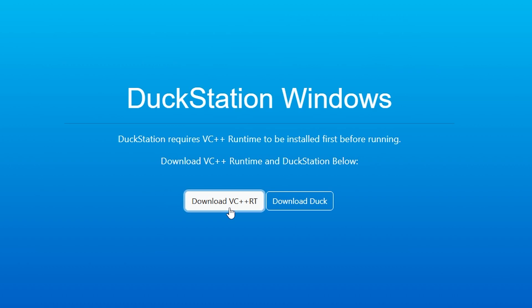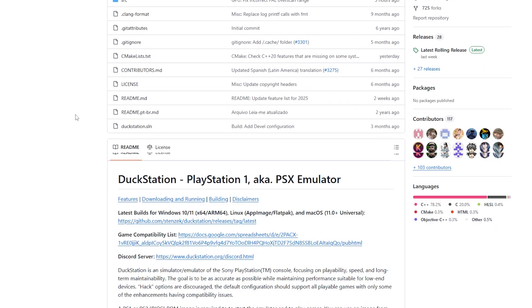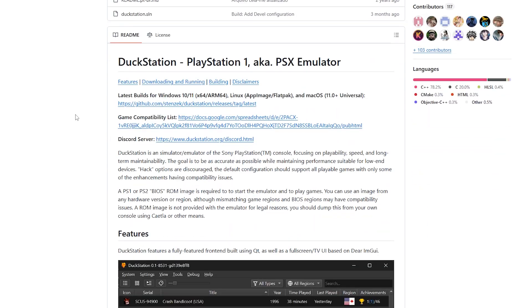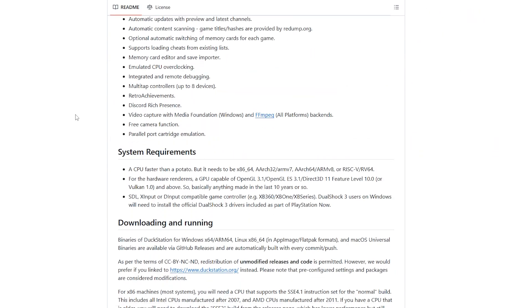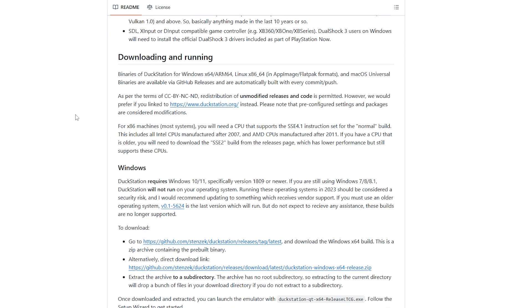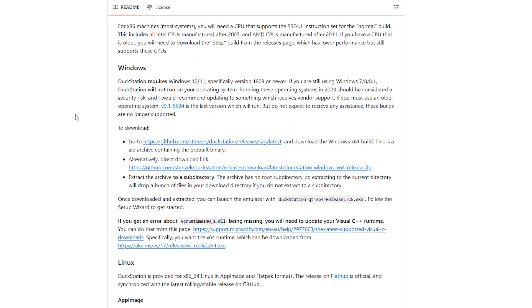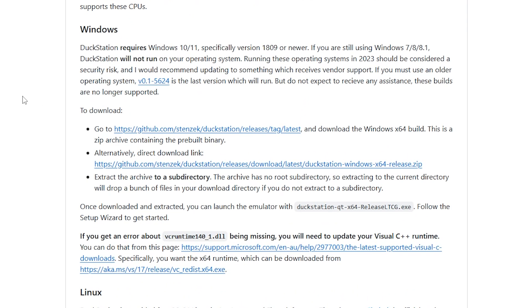If that still doesn't work, you could try using an older build of DuckStation and then updating it within the program itself. But do know that DuckStation is compatible with Windows 10 and 11. Anything older and you may run into some issues.